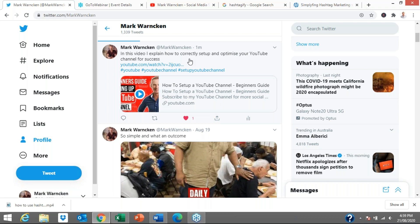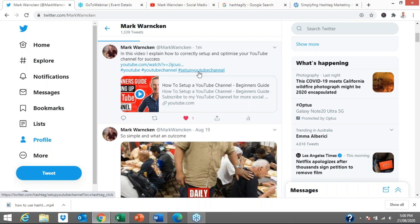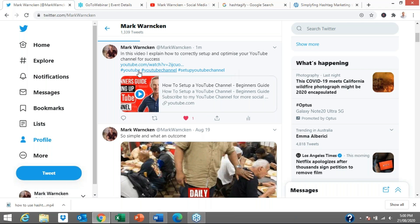This is the end result of where we all want to get to when posting on Twitter — when we're tweeting and sharing business information or whatever you want to share with the world. I've just uploaded a tweet about one of my recent YouTube videos explaining how to correctly set up and optimise your YouTube channel for success, with the YouTube video link and three hashtags: YouTube, YouTube channel, and 'set up YouTube channel.' Basically, if anyone clicks on those hashtags, it takes them to all posts that include those particular hashtags.